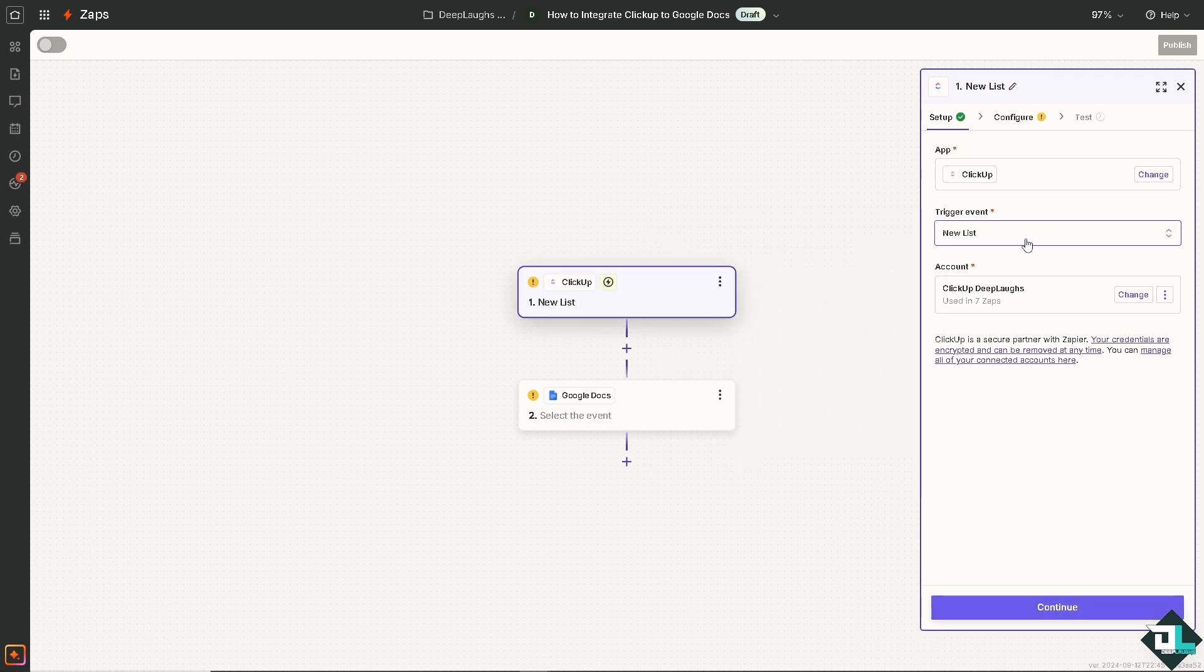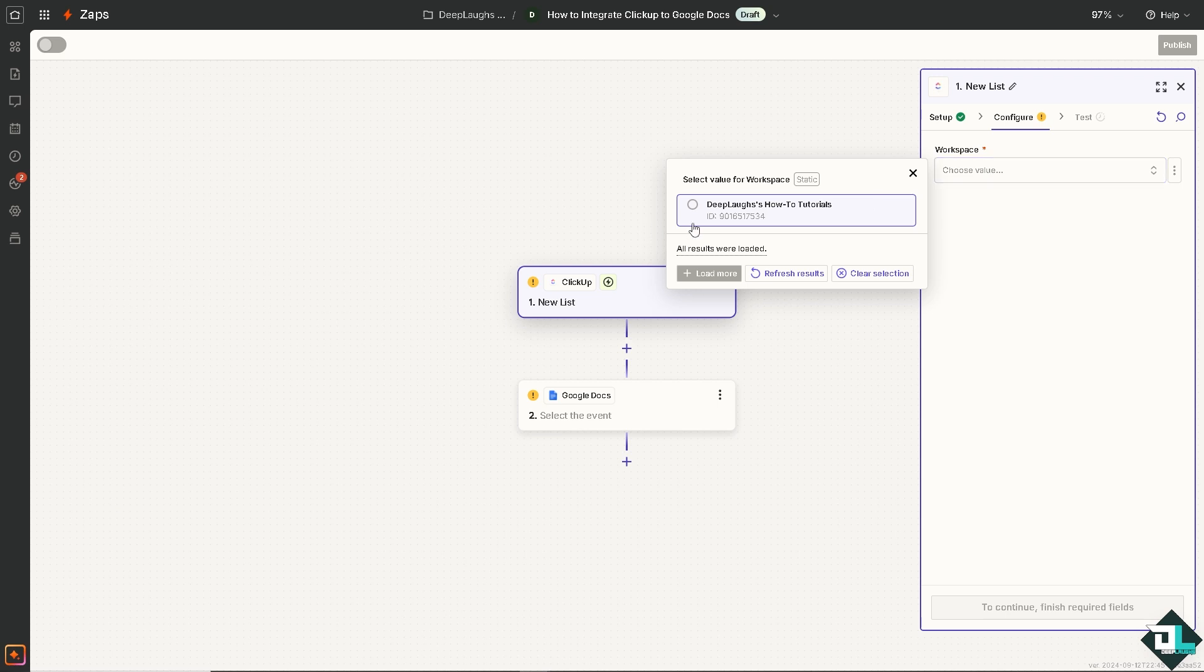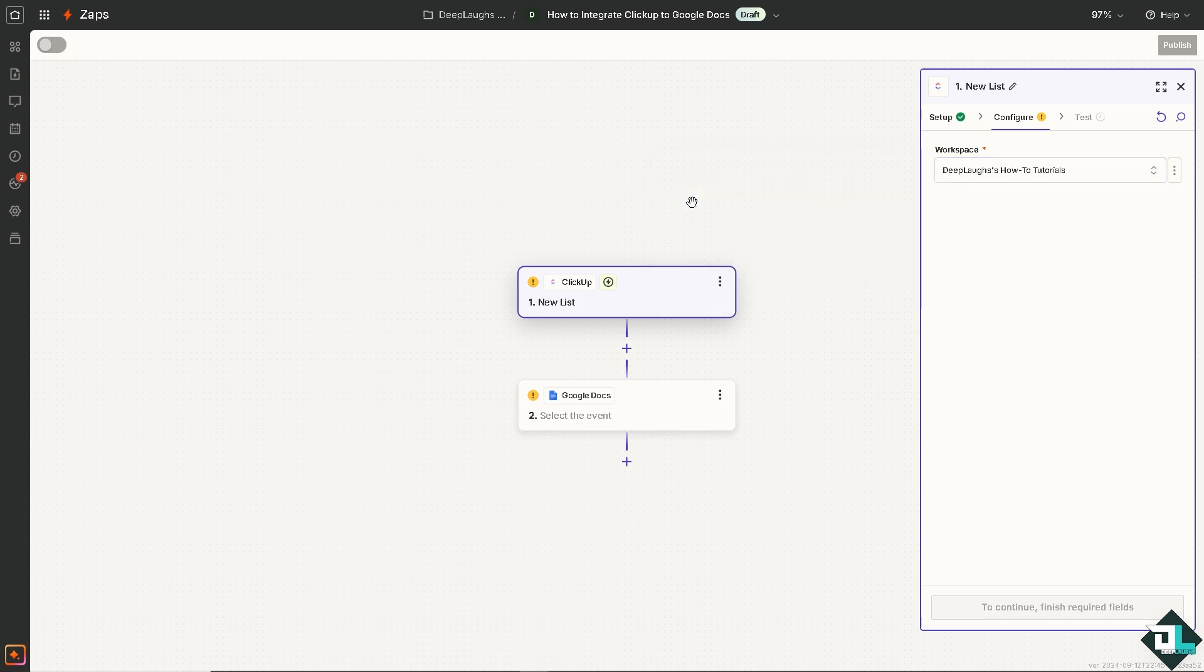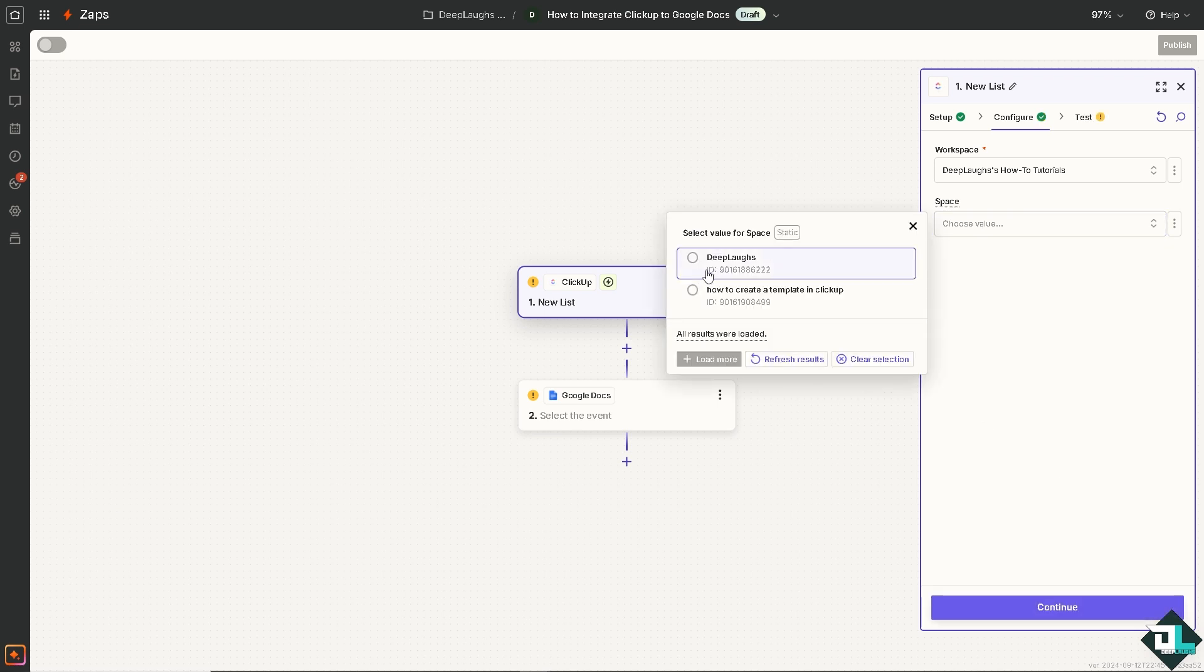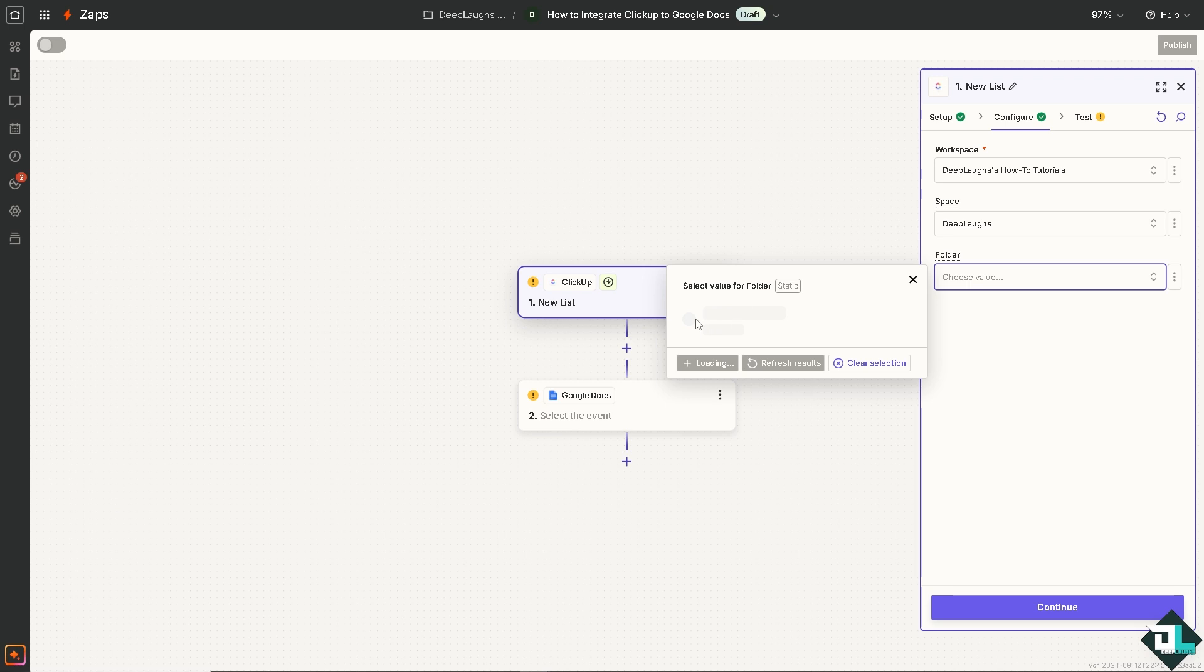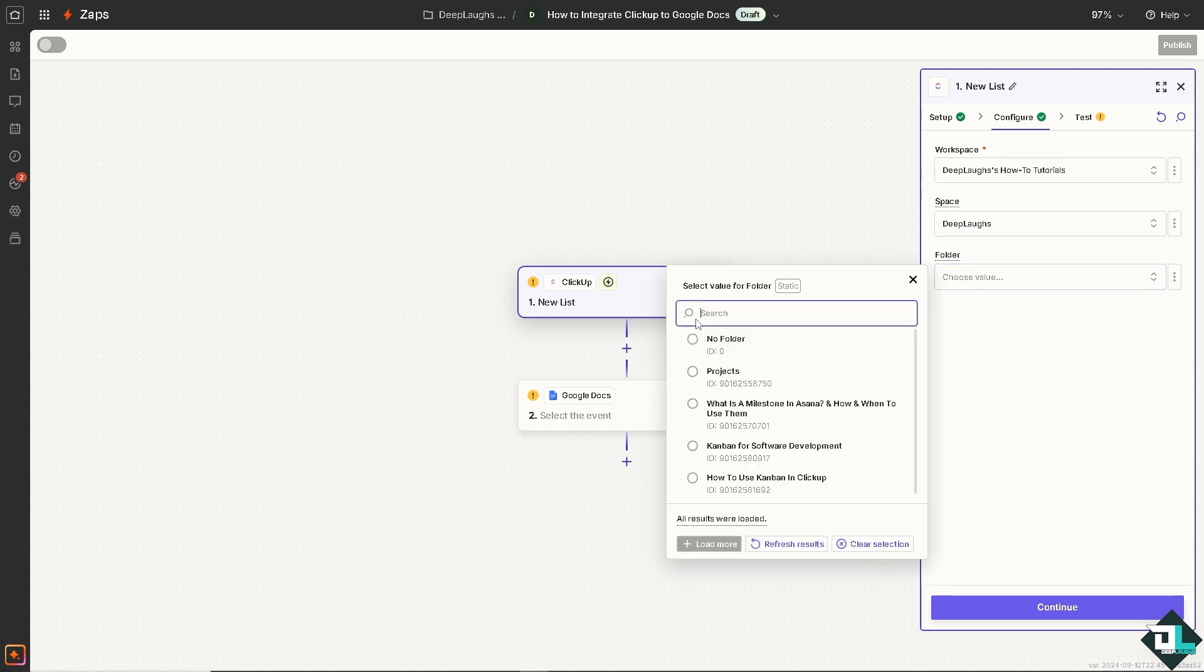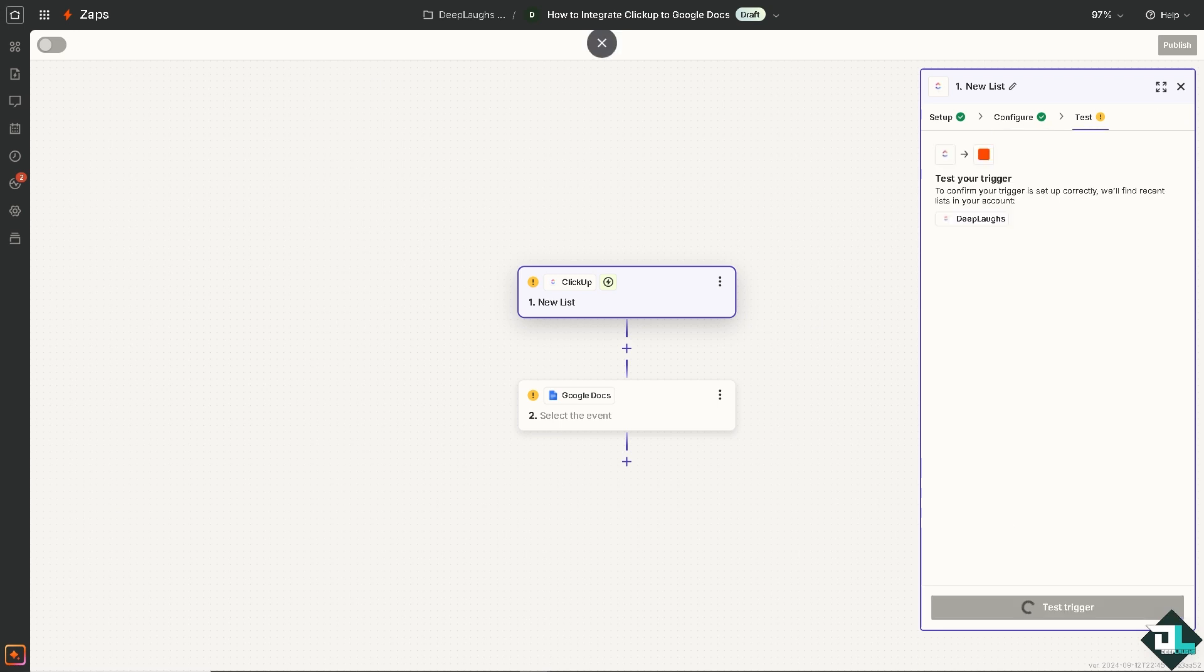From here, all I have to do is click continue. We need to select the workspace. For now, I'm going to select the default value which is Deep Laughs How To Tutorials. Just wait for it. On this space, I'm going to use this one. The folder is going to be Projects. Wait for it. Now click on continue.